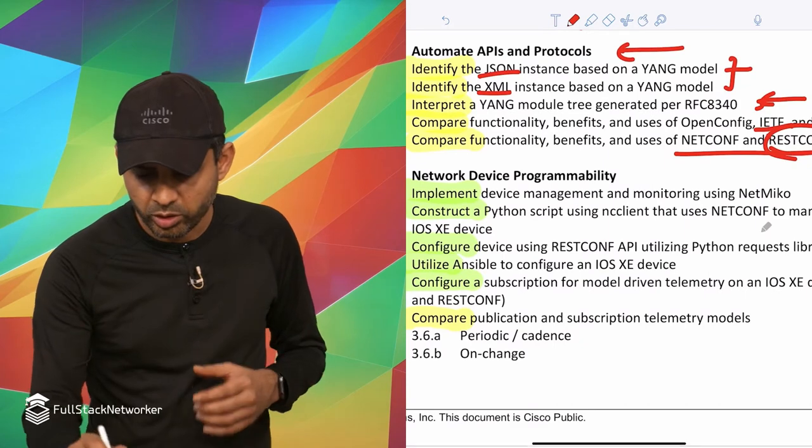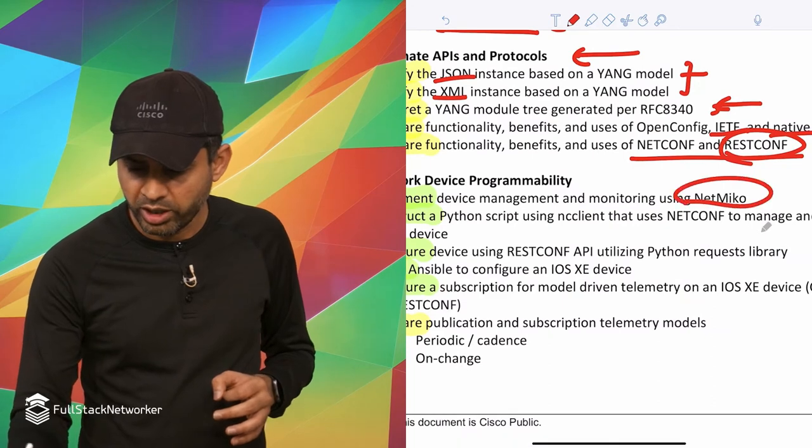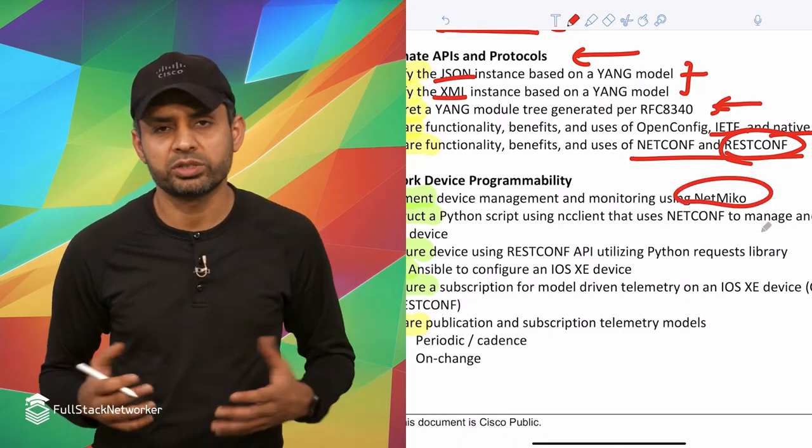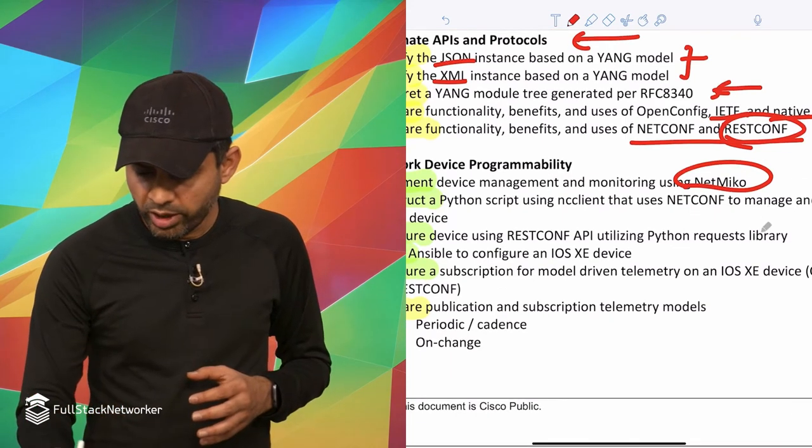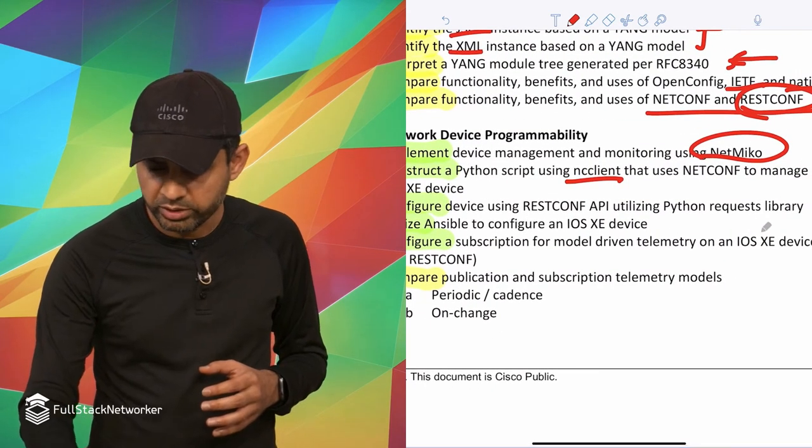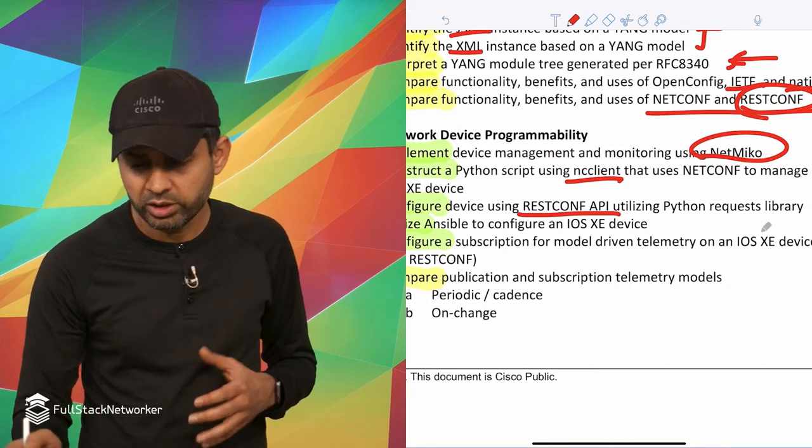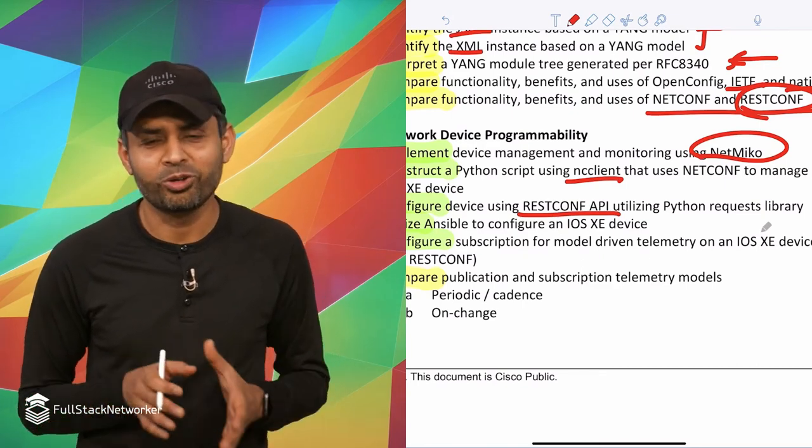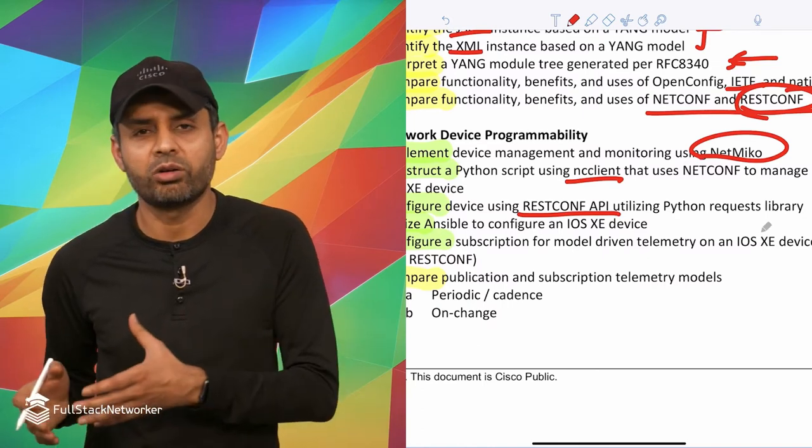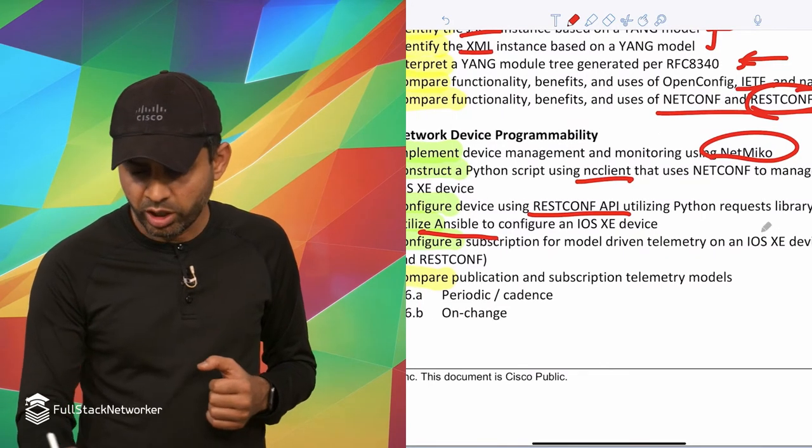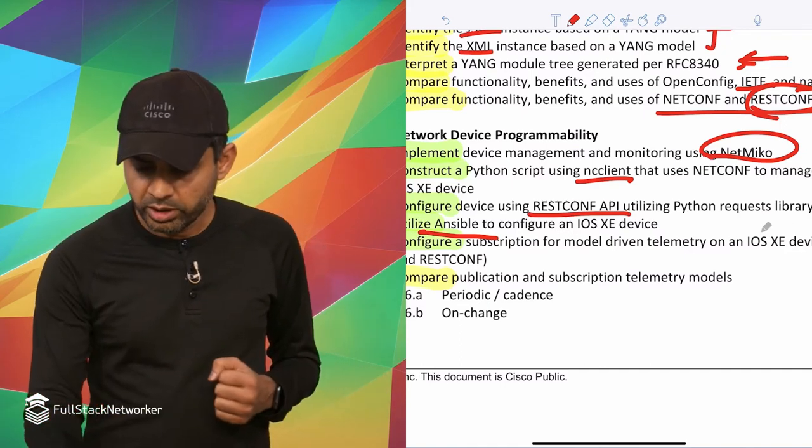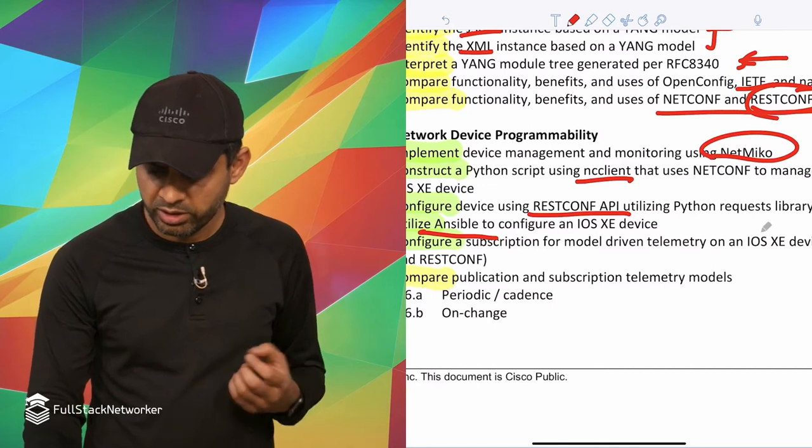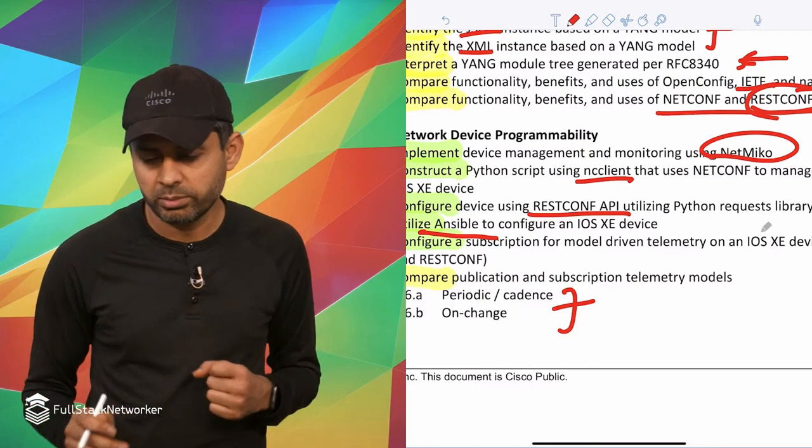Next up is a 20% topic, and that's the network device programmability topic. In this case, we're talking about a third-party library called Netmiko, which makes interfacing with iOS devices a whole lot easier. I think it's written by Kirk Byers. Then you have Python script using NCC client, which is for iOS XE devices. Then you have configuring devices using RESTCONF. As I said, RESTCONF is probably like eight out of 10 times you're going to be using RESTCONF and also JSON as the data encoding format as opposed to using NETCONF and XML. Then builds upon Ansible, actually doing utilizing Ansible and iOS XE. And then next up is really comparing publication and subscription telemetry models and two different formats like periodic cadence and on-change.